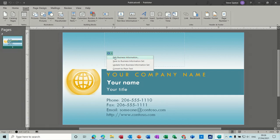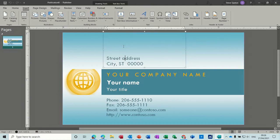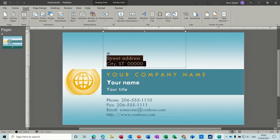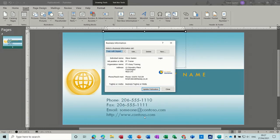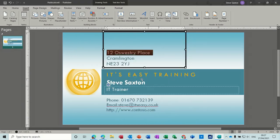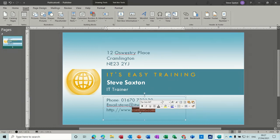You've got 'Edit Business Information' on this little option there — Save, Update, or Convert to Plain Text. What I want to do is change that altogether, so I'm going to Edit Business Information and select my one, which is this one. I'll click Update Publication and then it will put my details in this box. I don't have a website so I'll just change that to 'My Website'.